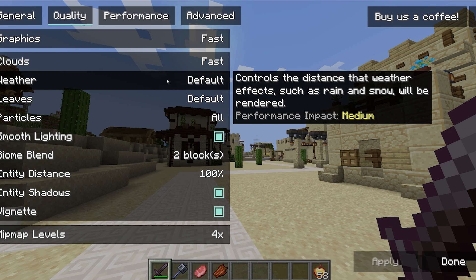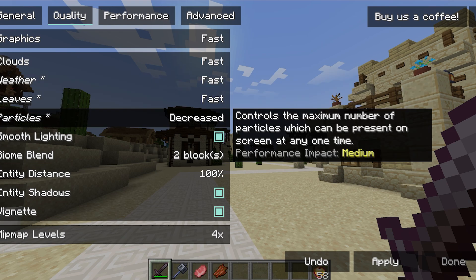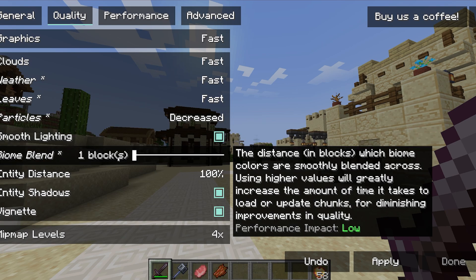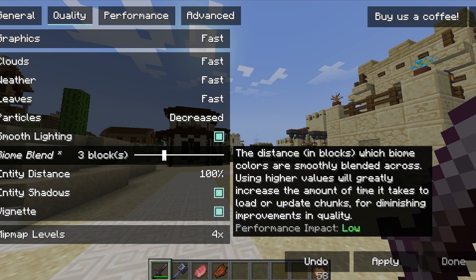For weather, use Fast as well because the performance impact is medium. For leaves, set that to Fast as well. For particles, use Decreased rather than Minimal. Leave smooth lighting on. For biome blend, use one block — that's the best for me — but if you have a slightly better low-end PC you can use two blocks. Play with it and see what works best for you.